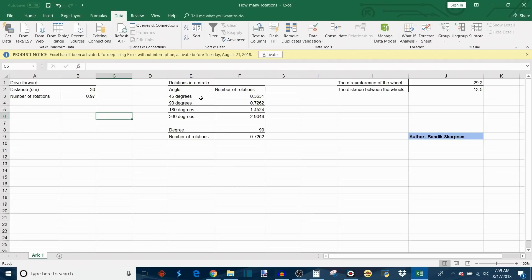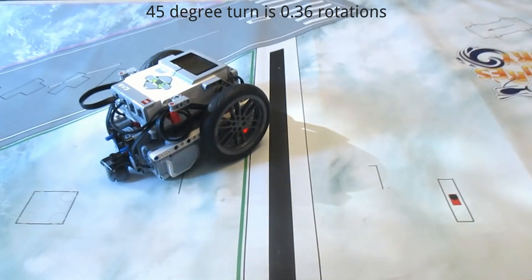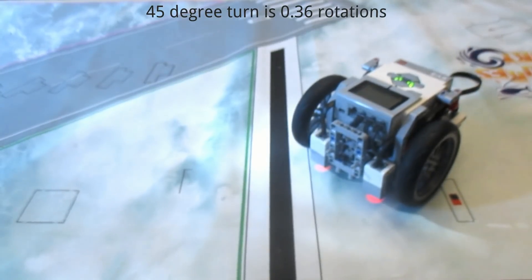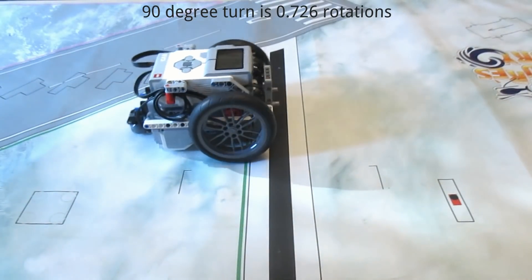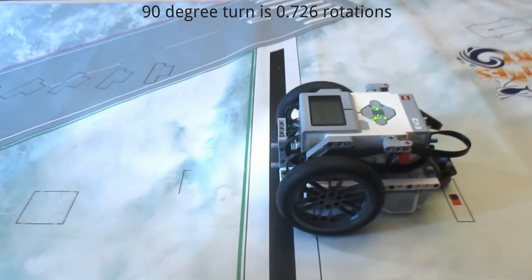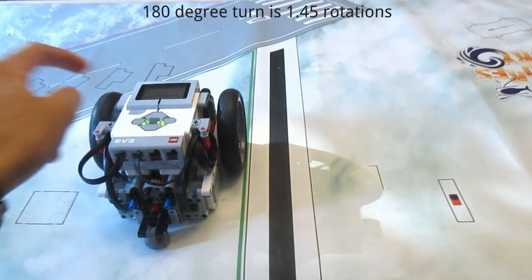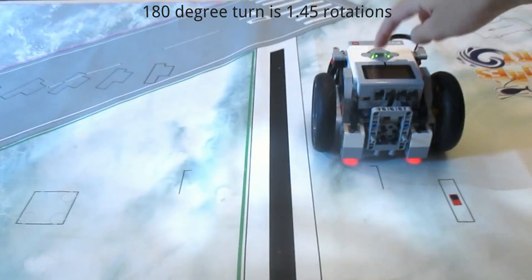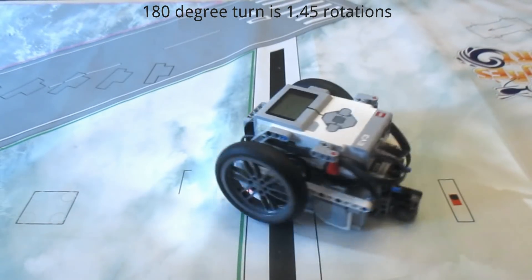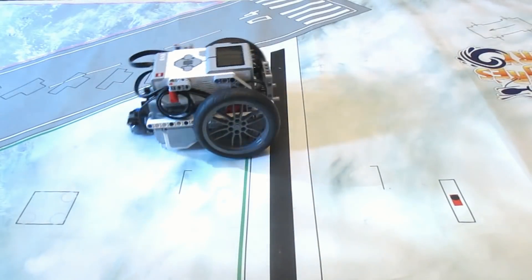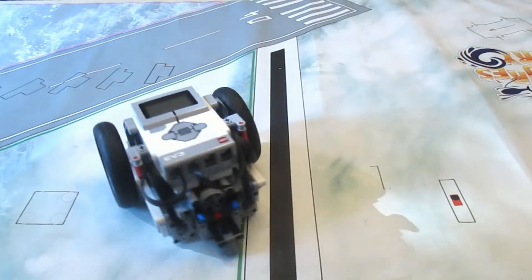If we go over to rotations in a circle, if I want the robot to drive in a 45 degree turn I program 0.36 rotations, 90 degrees is 0.726 rotations, 180 degrees is 1.45 rotations, 360 degrees is 2.90 rotations.